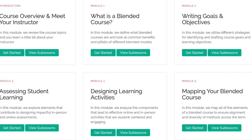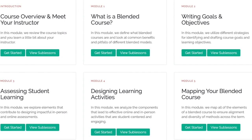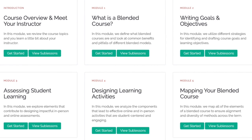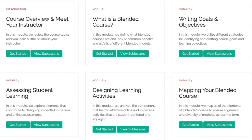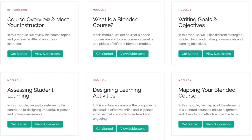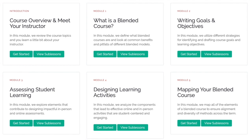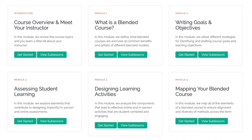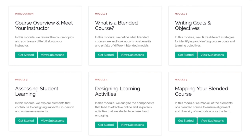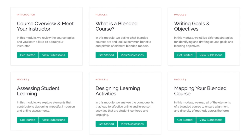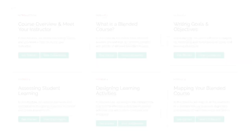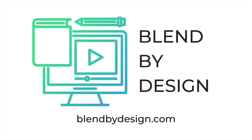Throughout the course, I've also included a range of supplemental resources such as templates, checklists, course design examples, and much more. Blend by Design is a comprehensive step-by-step guide to an engaging and student-centered blended course. Participants will walk away with a well-designed course that is aligned, intentional, and ready to launch. Learn more about Blend by Design at blendbydesign.com.